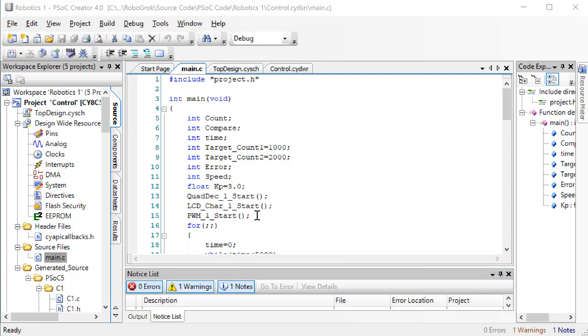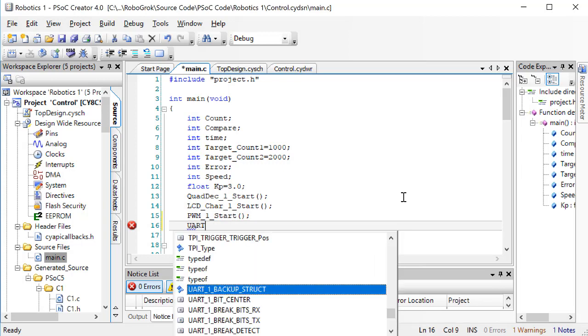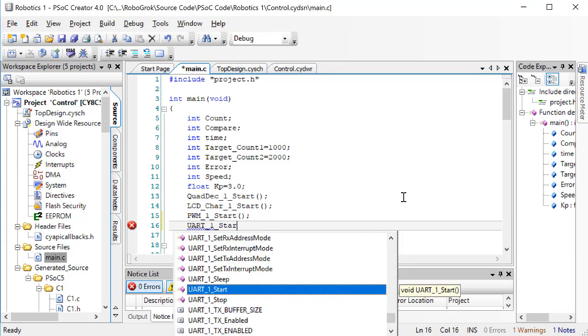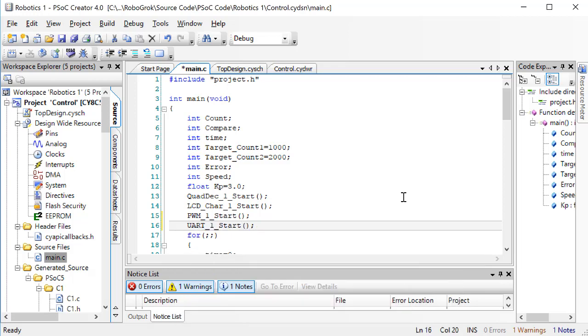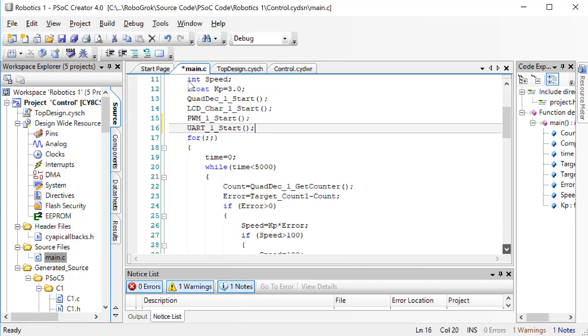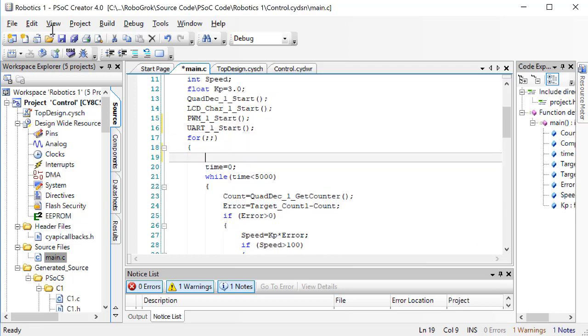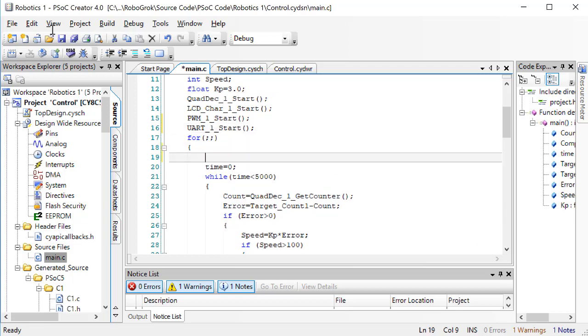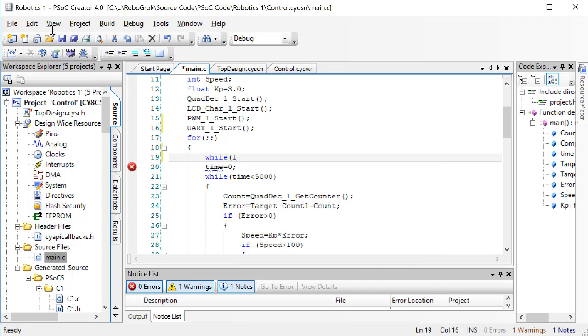First, we need to start the UART block. Then, at the top of the for loop, we'll add an infinite loop to just receive values over UART, and print them to the LCD screen.